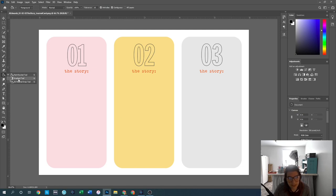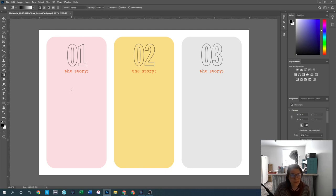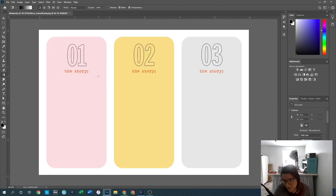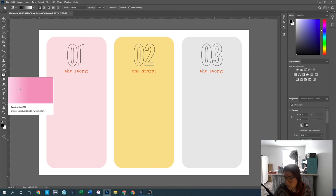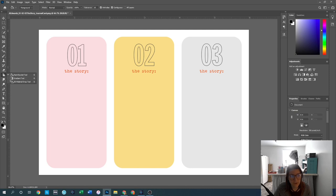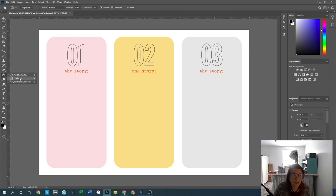There is also a gradient tool and a 3D material drop tool in this sub-menu. I don't ever use either of these. If those are tools you're interested in learning, I highly recommend Google searching for a video on how to use them.